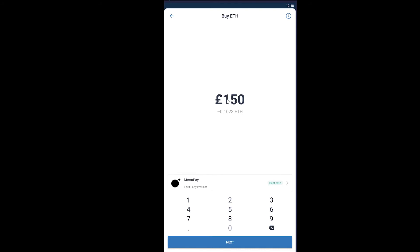So let's say I'm going to buy 150 pounds worth of Ethereum. For 150 pounds I can get up to 0.1023 Ethereum. So if I'm good with this, I can click on Next.